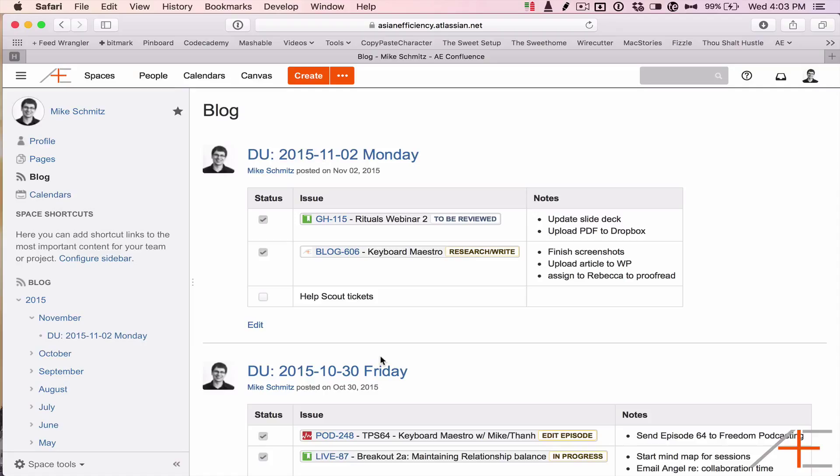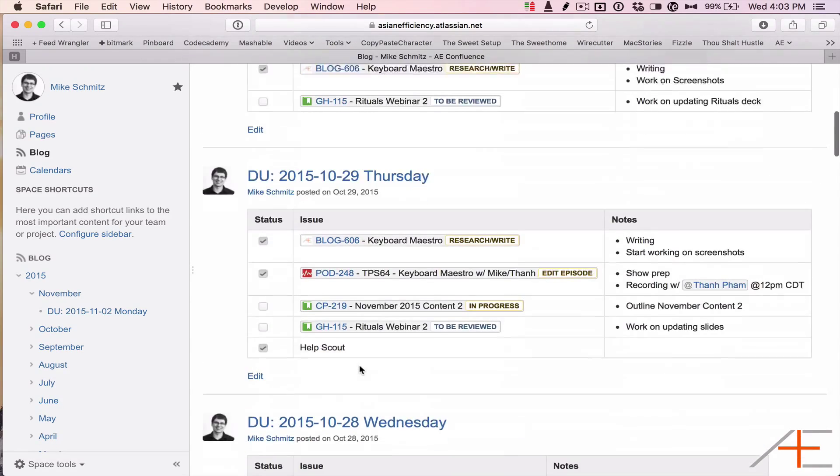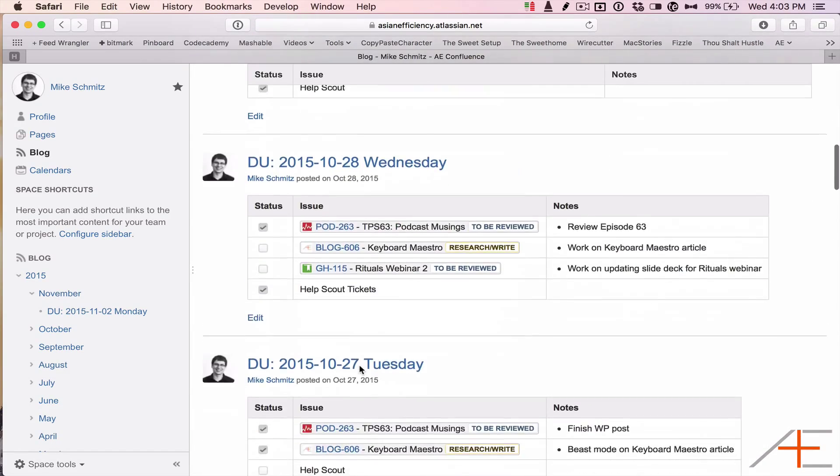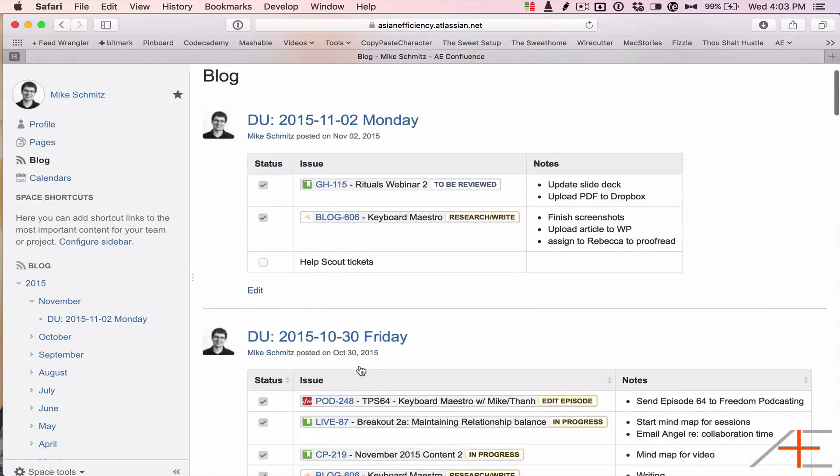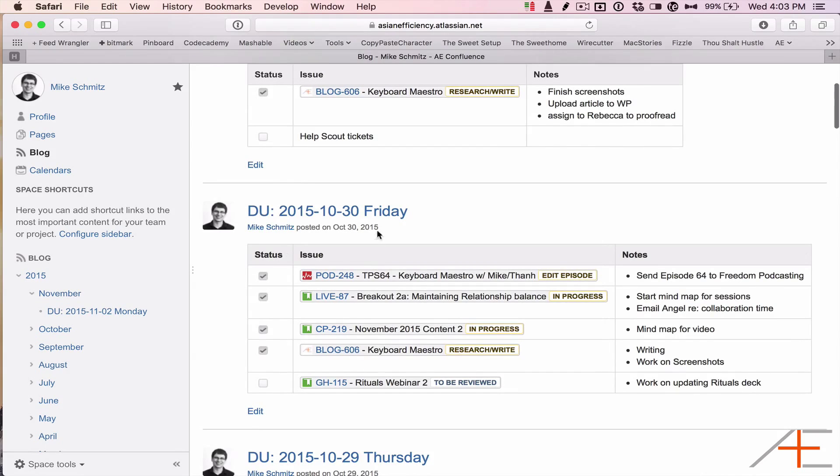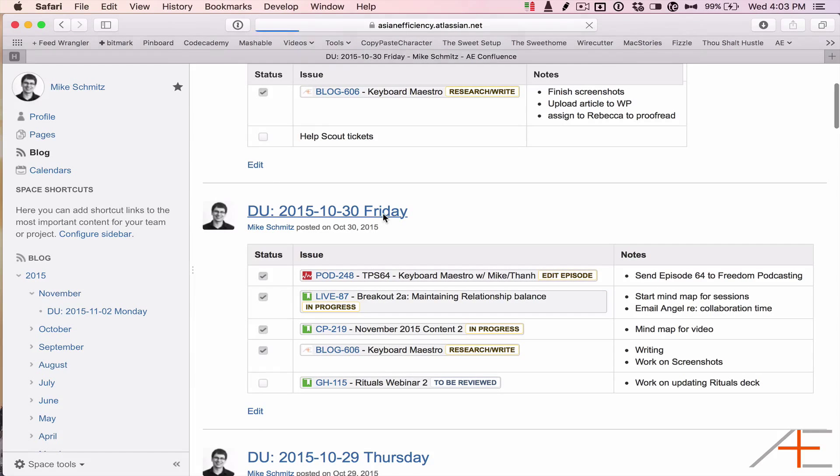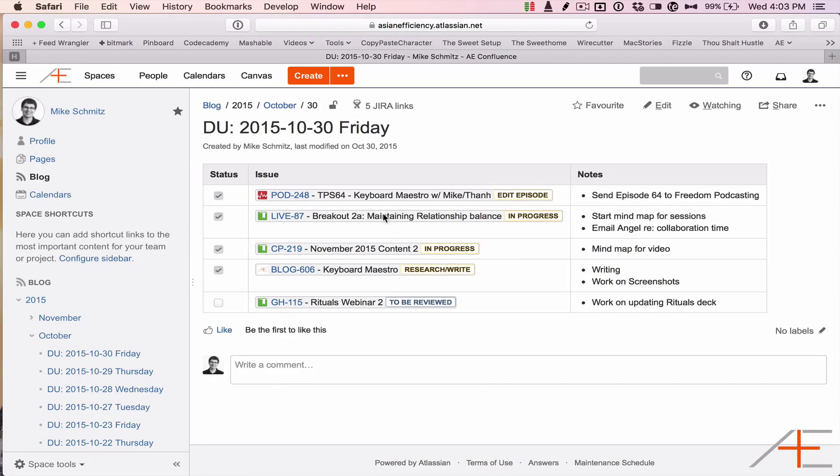At Asian Efficiency, we use the Atlassian software suite: Jira, Confluence, and HipChat. Every day, each team member creates a blog post in their personal Confluence space with their list of tasks for the day. This post always follows the same format with a standard title.